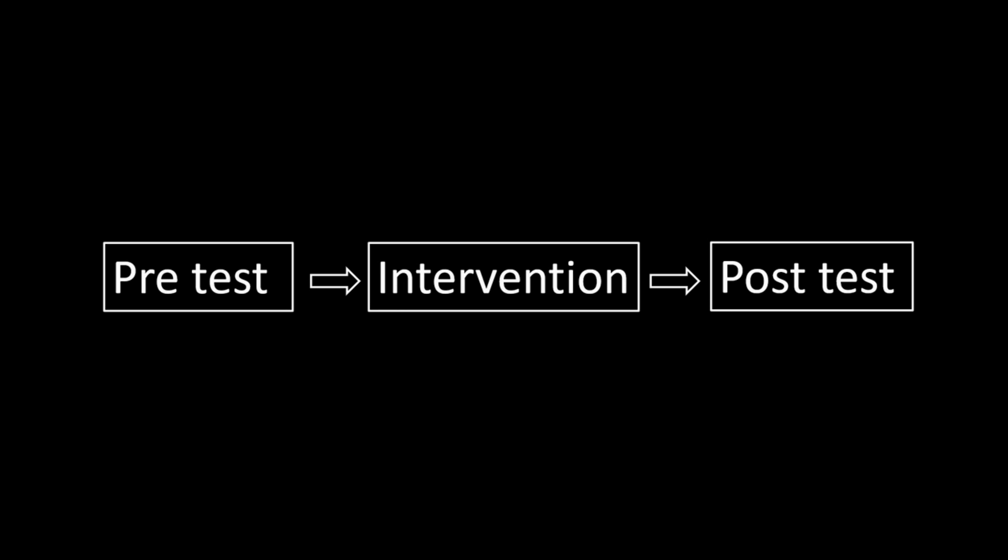However, if we don't check for invariance first, we may come to the wrong conclusion about the effectiveness of the intervention.